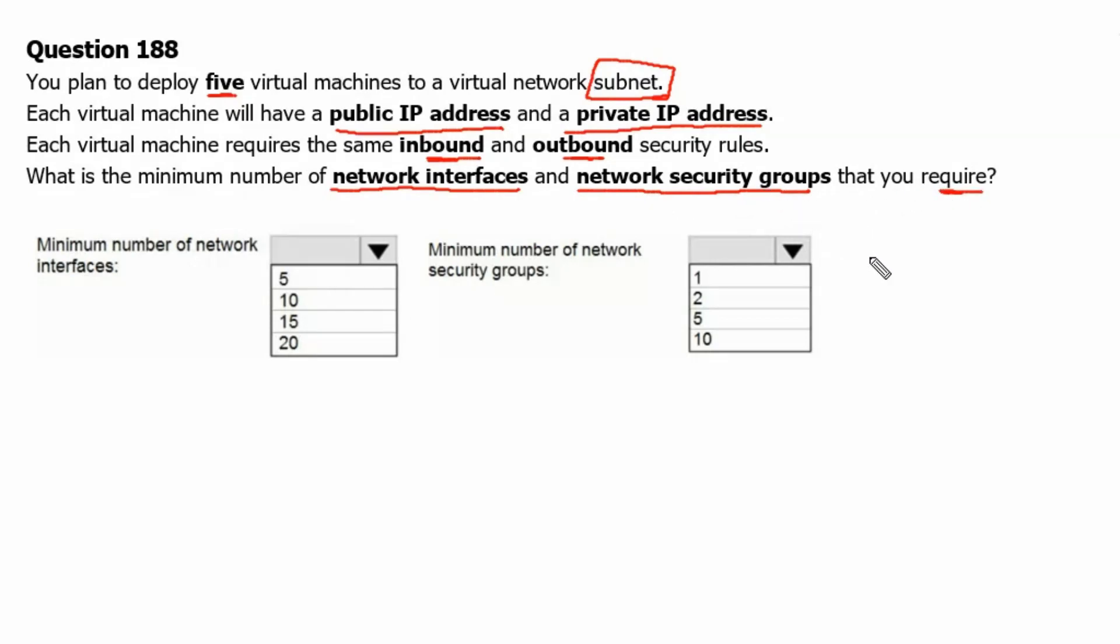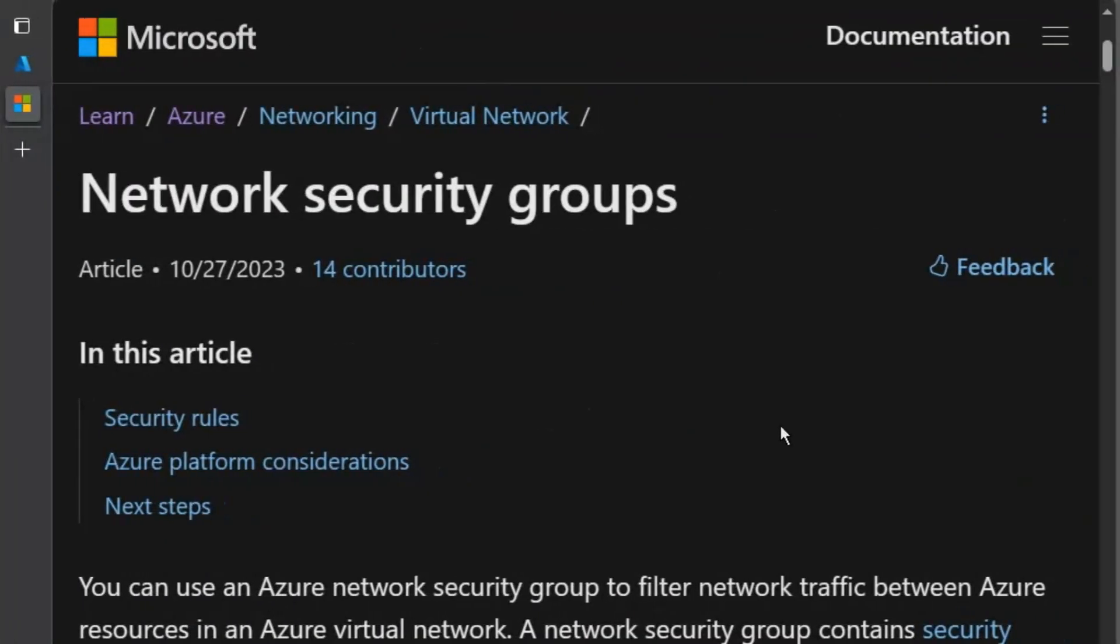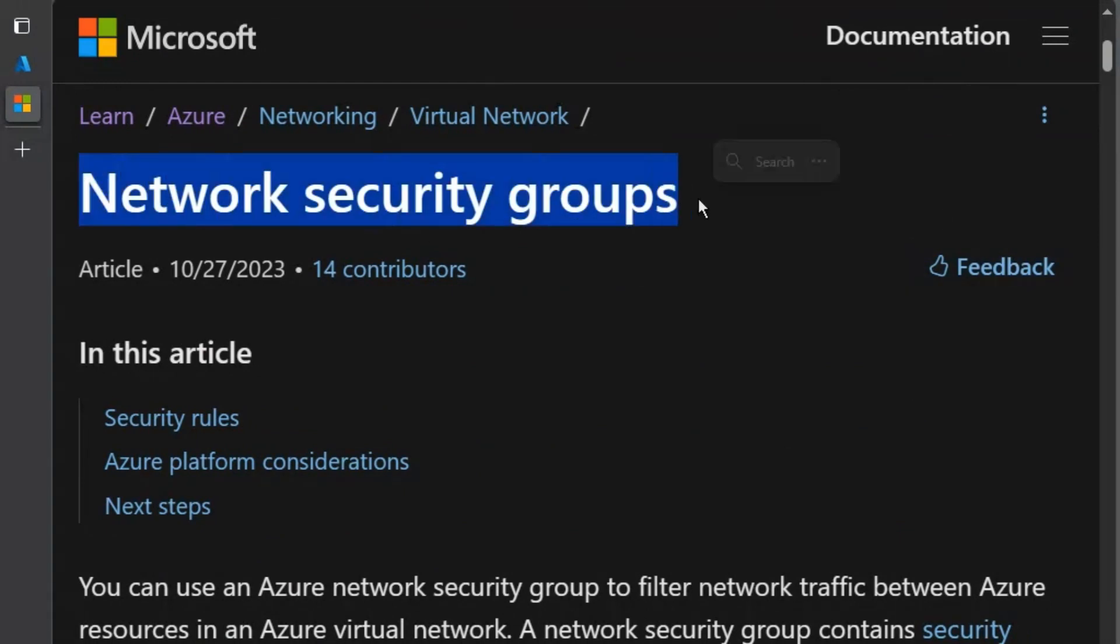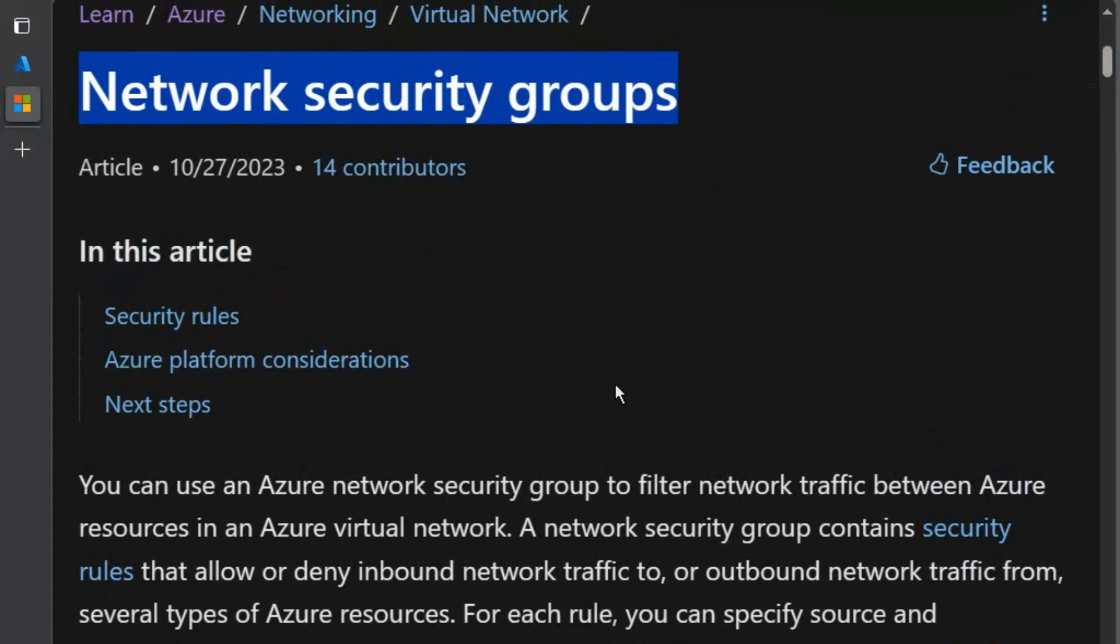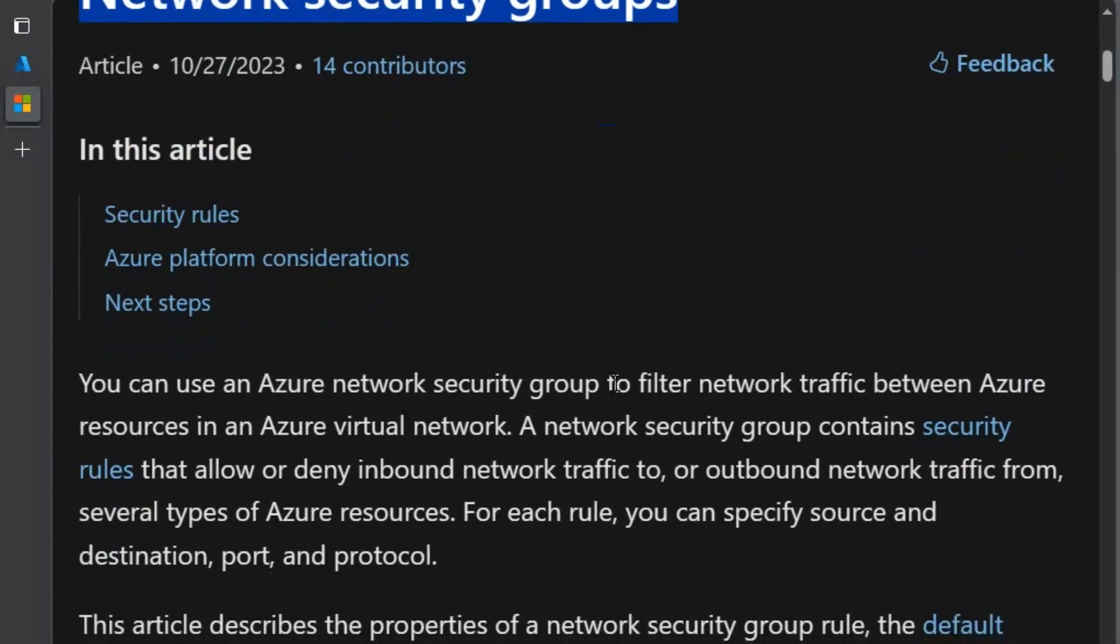Let's go to learn.microsoft.com to understand about network security group. We are on learn.microsoft.com on network security groups page. Let's understand about network security groups.